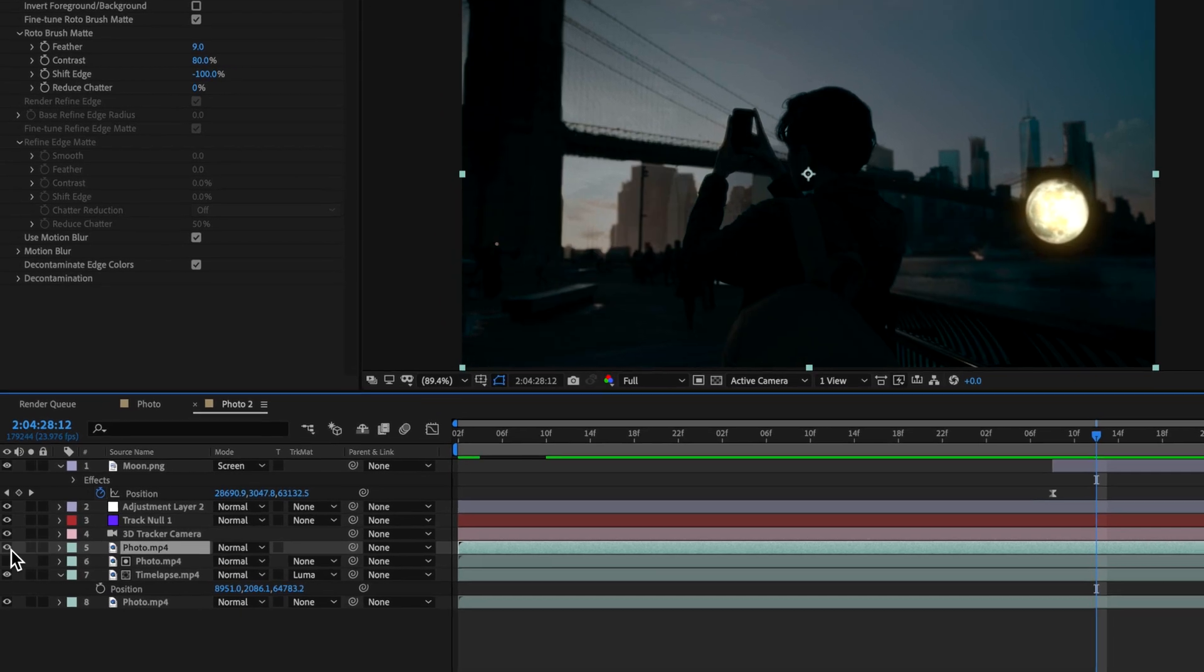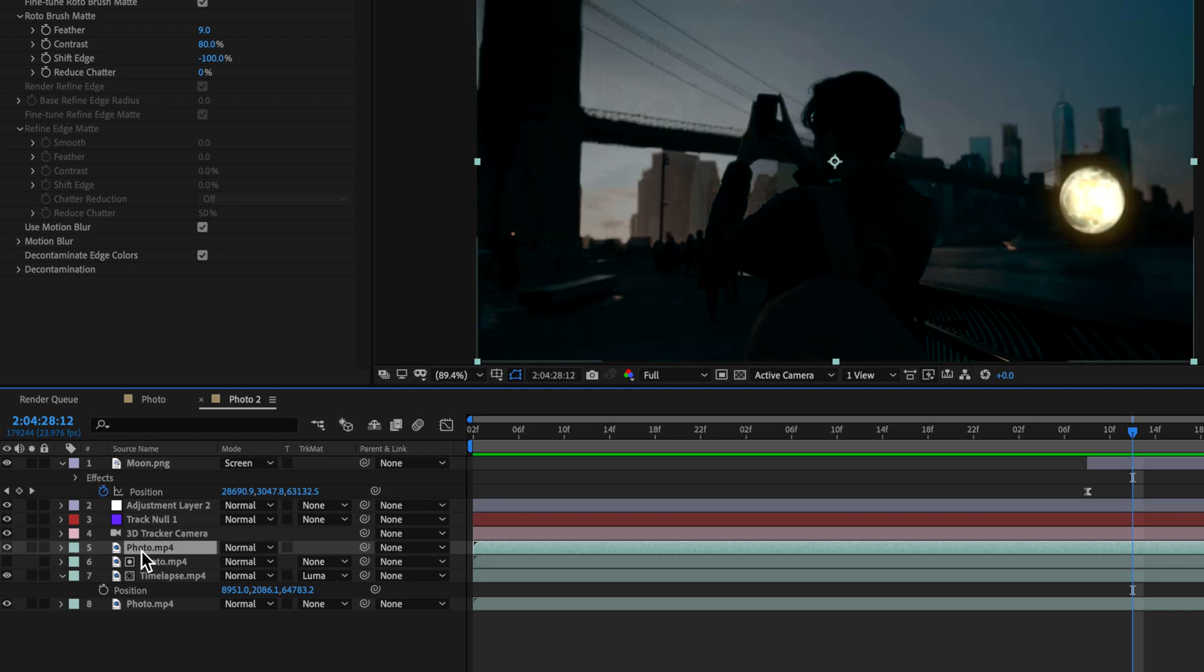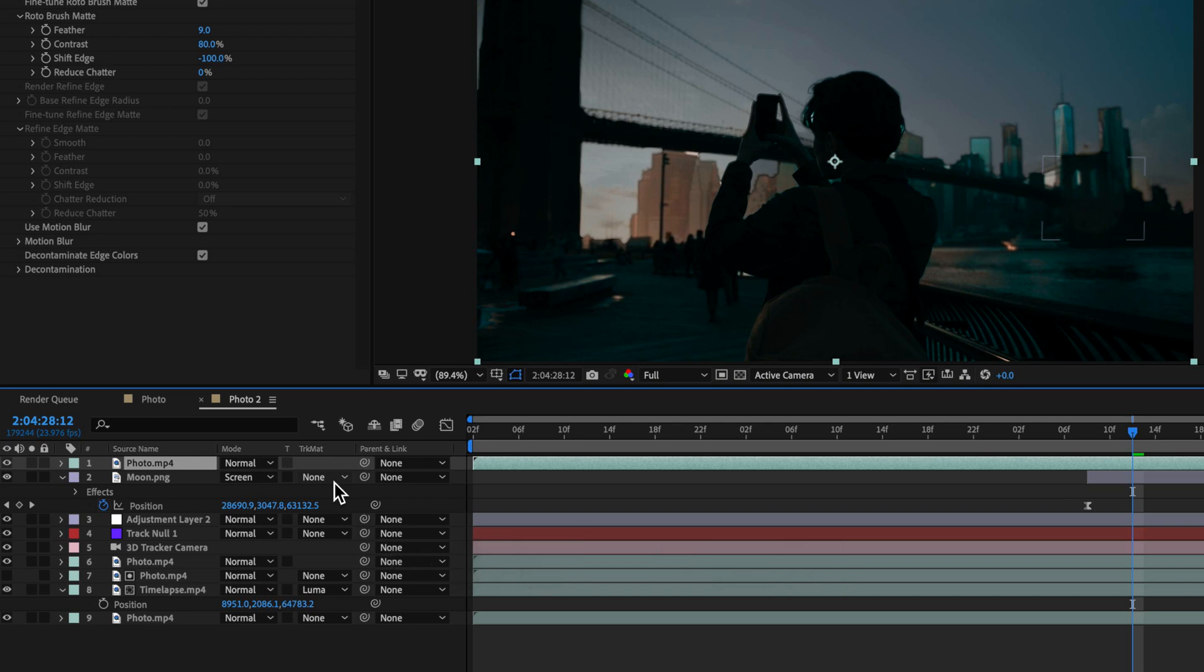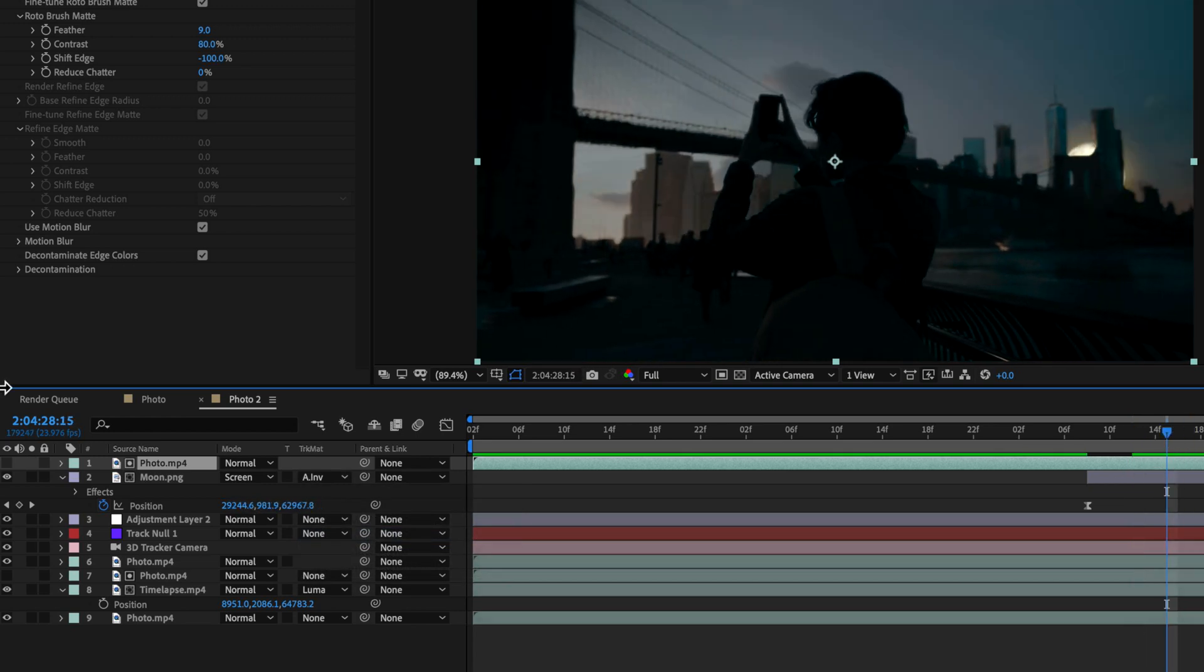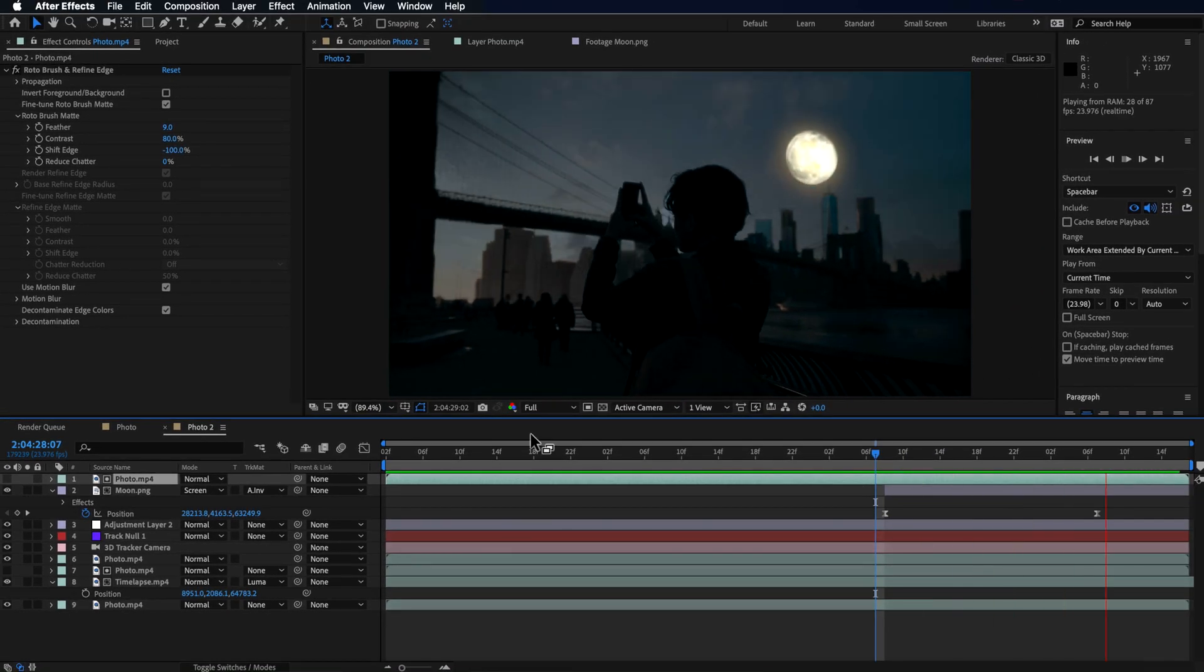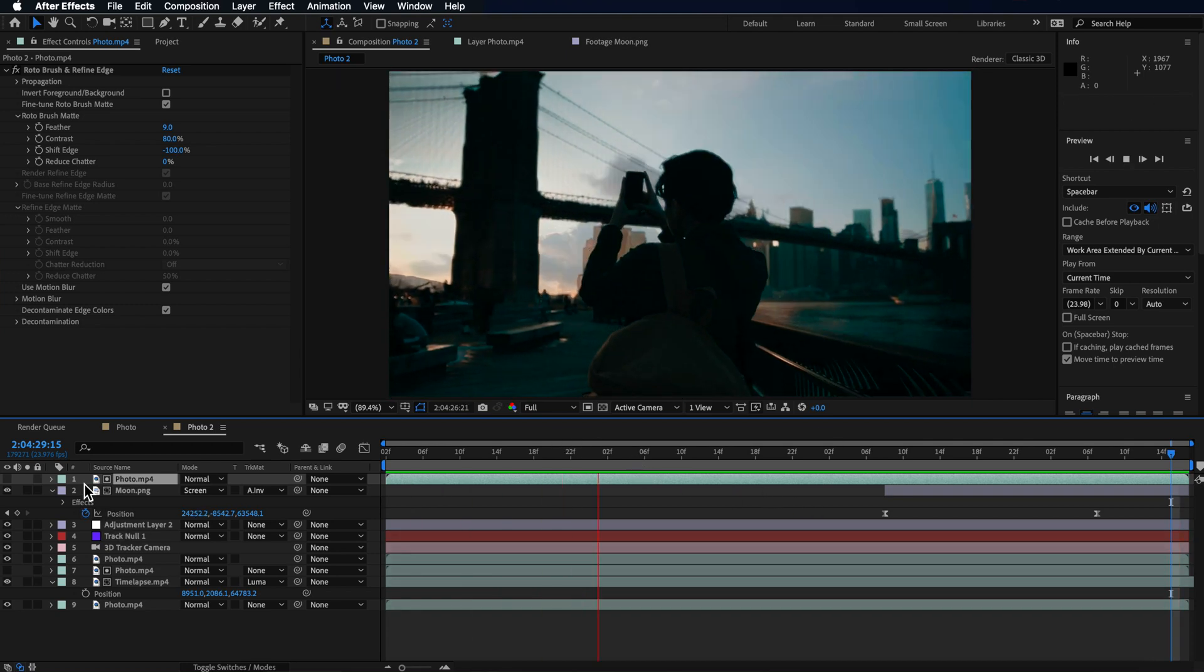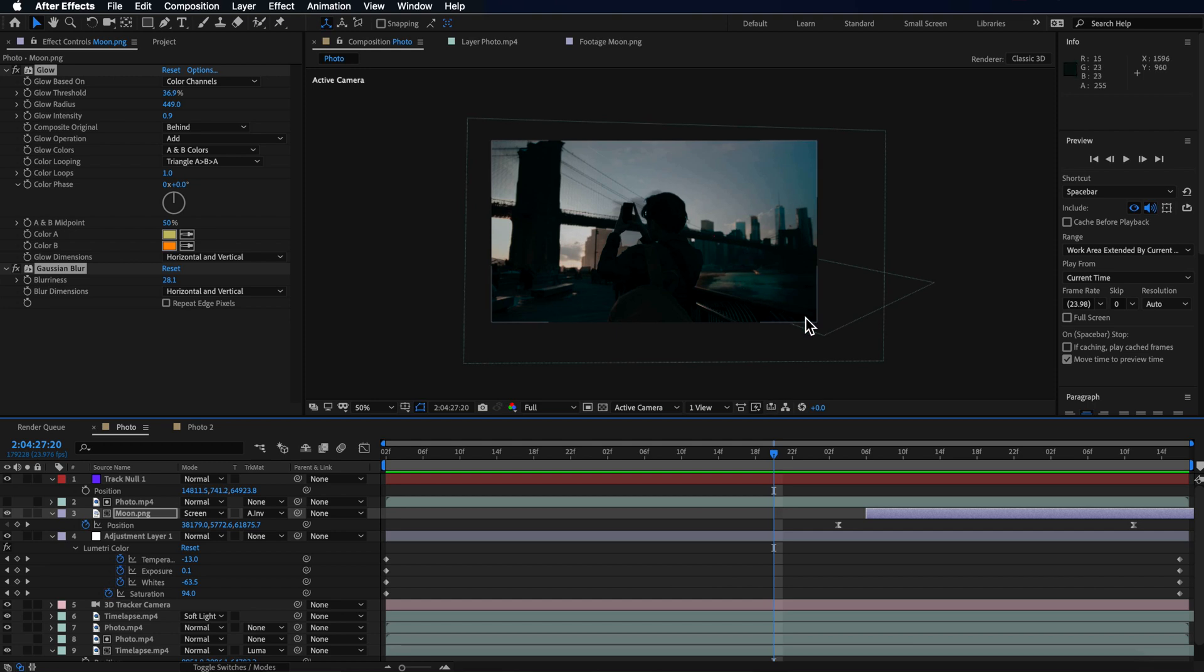And to make it pop out from behind the buildings, all you have to do is take that layer, which is the one with the roto brush on it, I duplicate it, drag it up above my moon, and then use the track matte settings of the moon layer to be the alpha invert. And what that does is it hides that layer behind the skyline here. So it pops up from behind those buildings. So that's how you basically make the moon popping up like that.